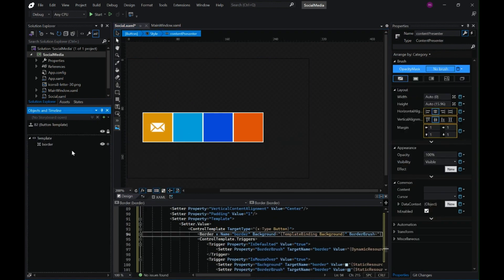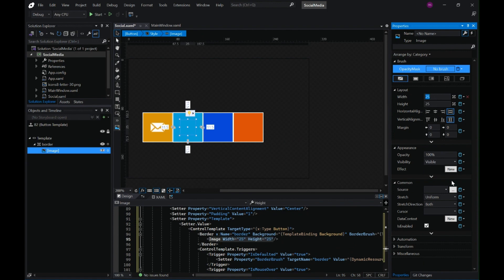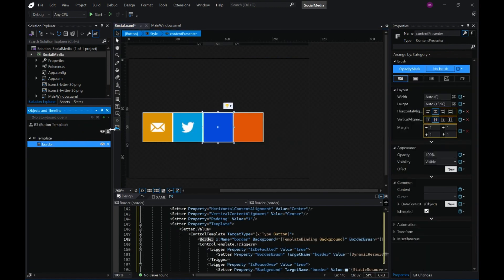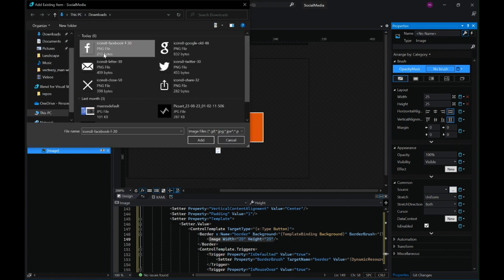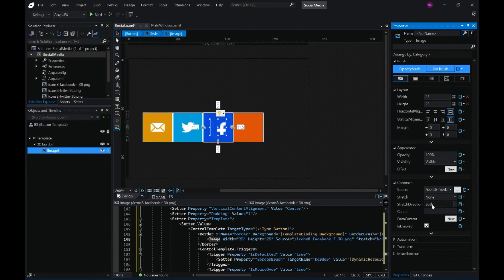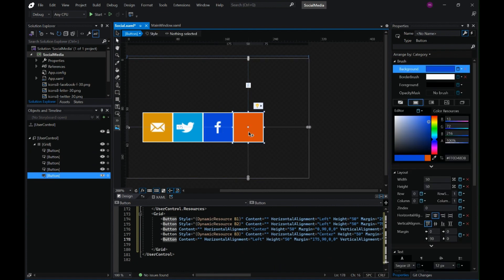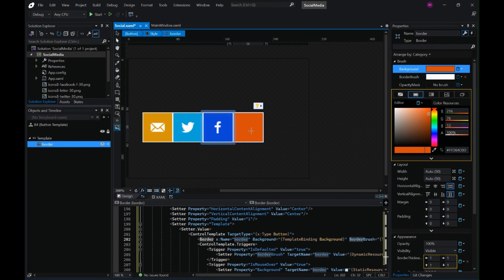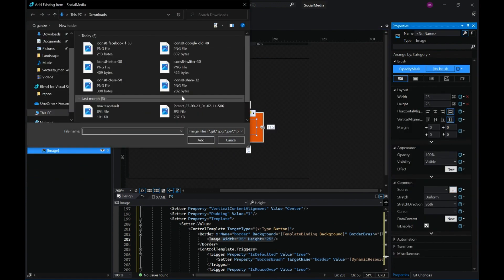Do the same for all four buttons — it's the same process: Edit Template, Edit a Copy. Always don't edit the current one, because if you edit current, the same style will be applied to all four buttons. Make sure you make a copy. I've sped up the process a little. This is our last button for which we are setting the width, height, and source.